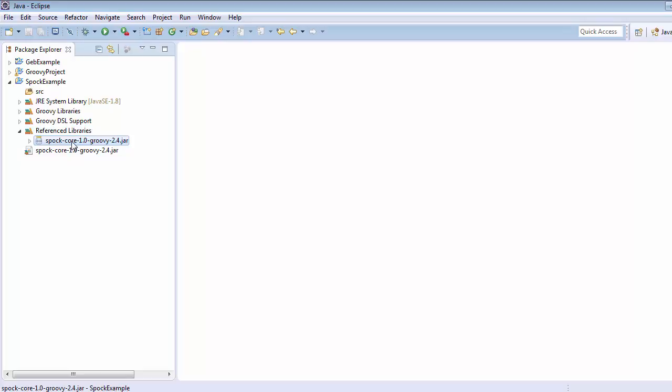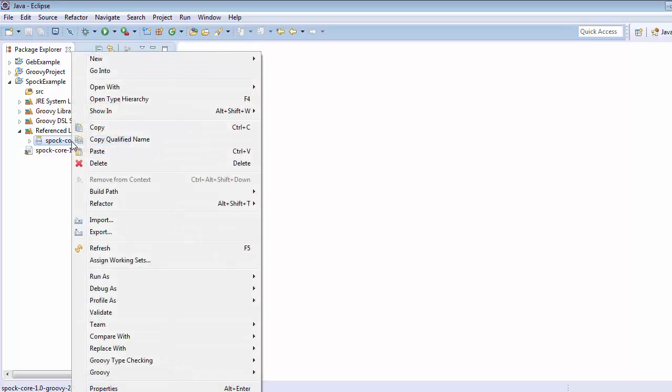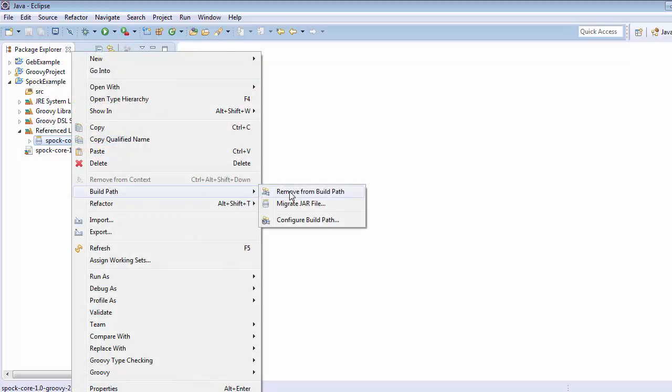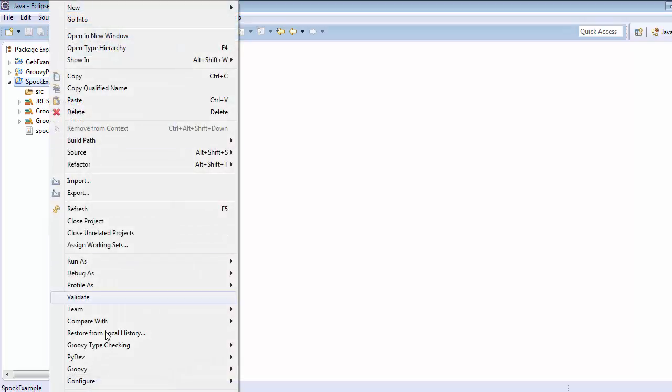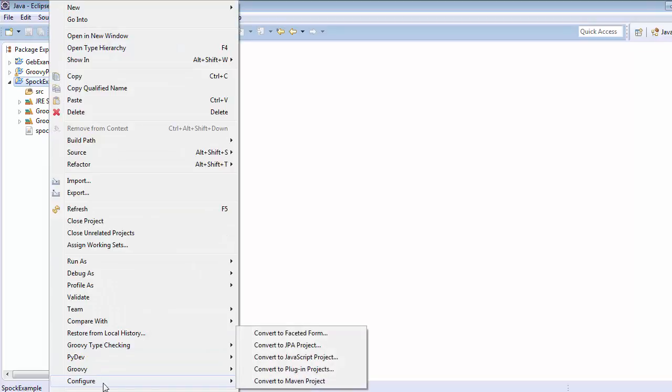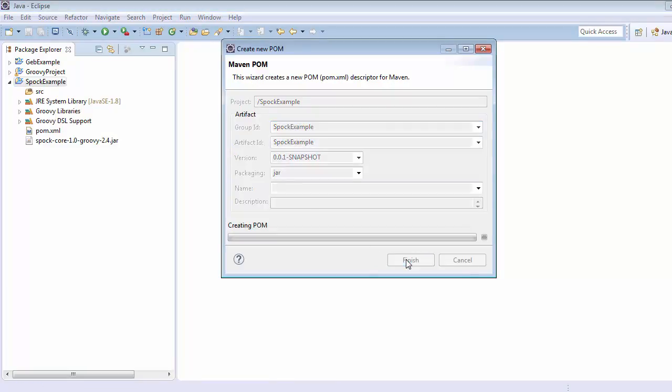The second way is, let me remove it first from the build path. Now the second way is to convert it into the Maven project if we are trying to use Maven build tool. Just right click, go to configure and click on convert to maven project. Here click on finish.